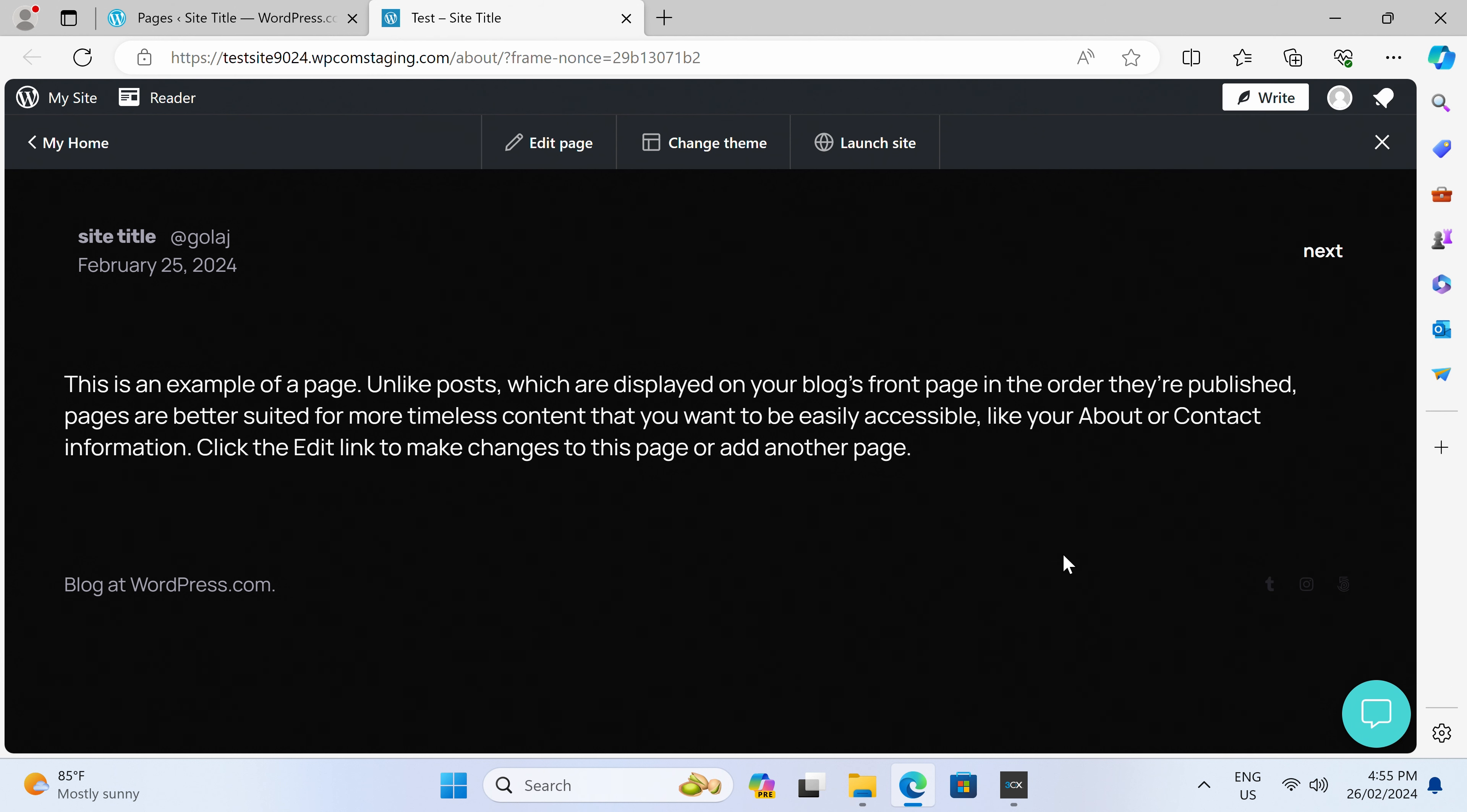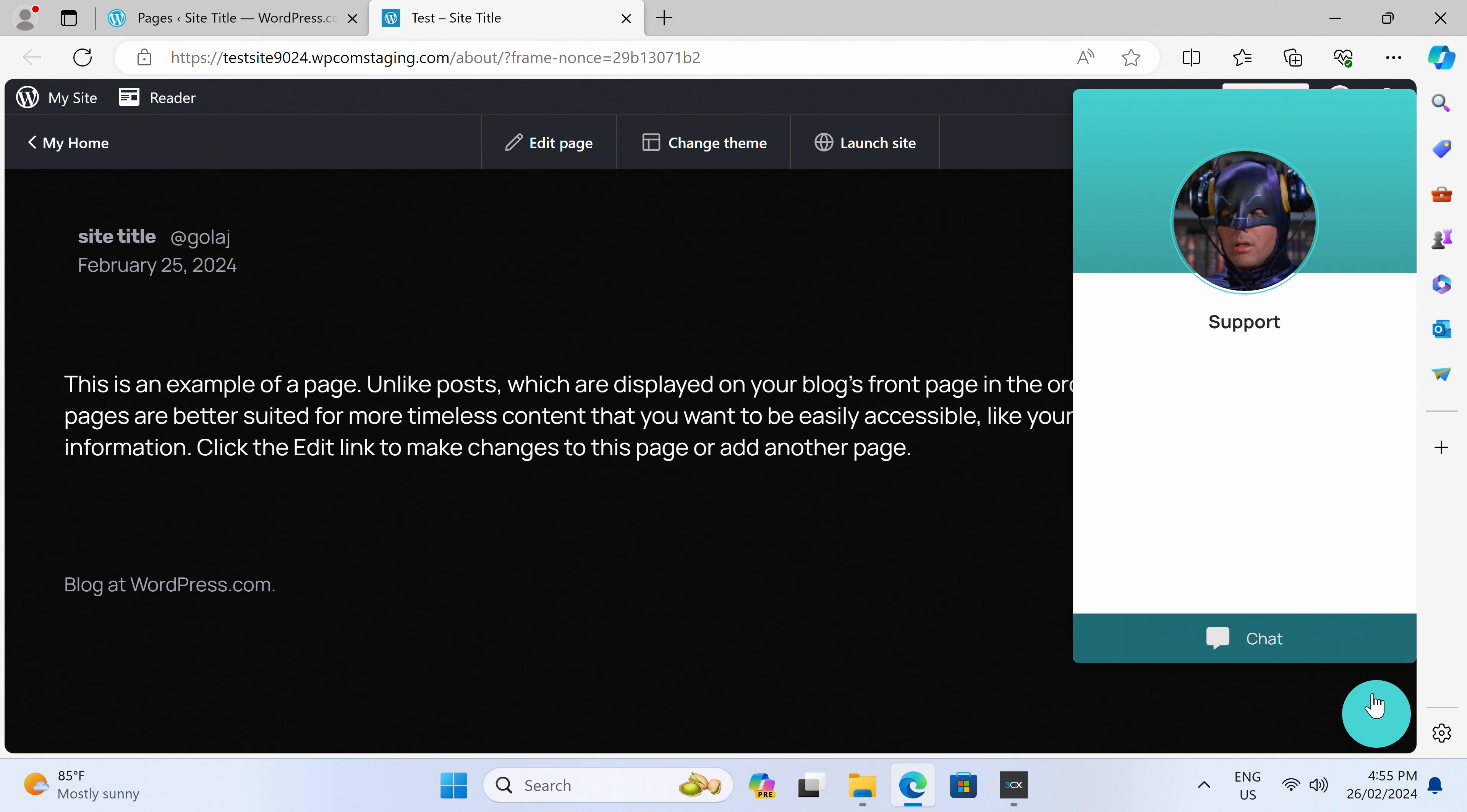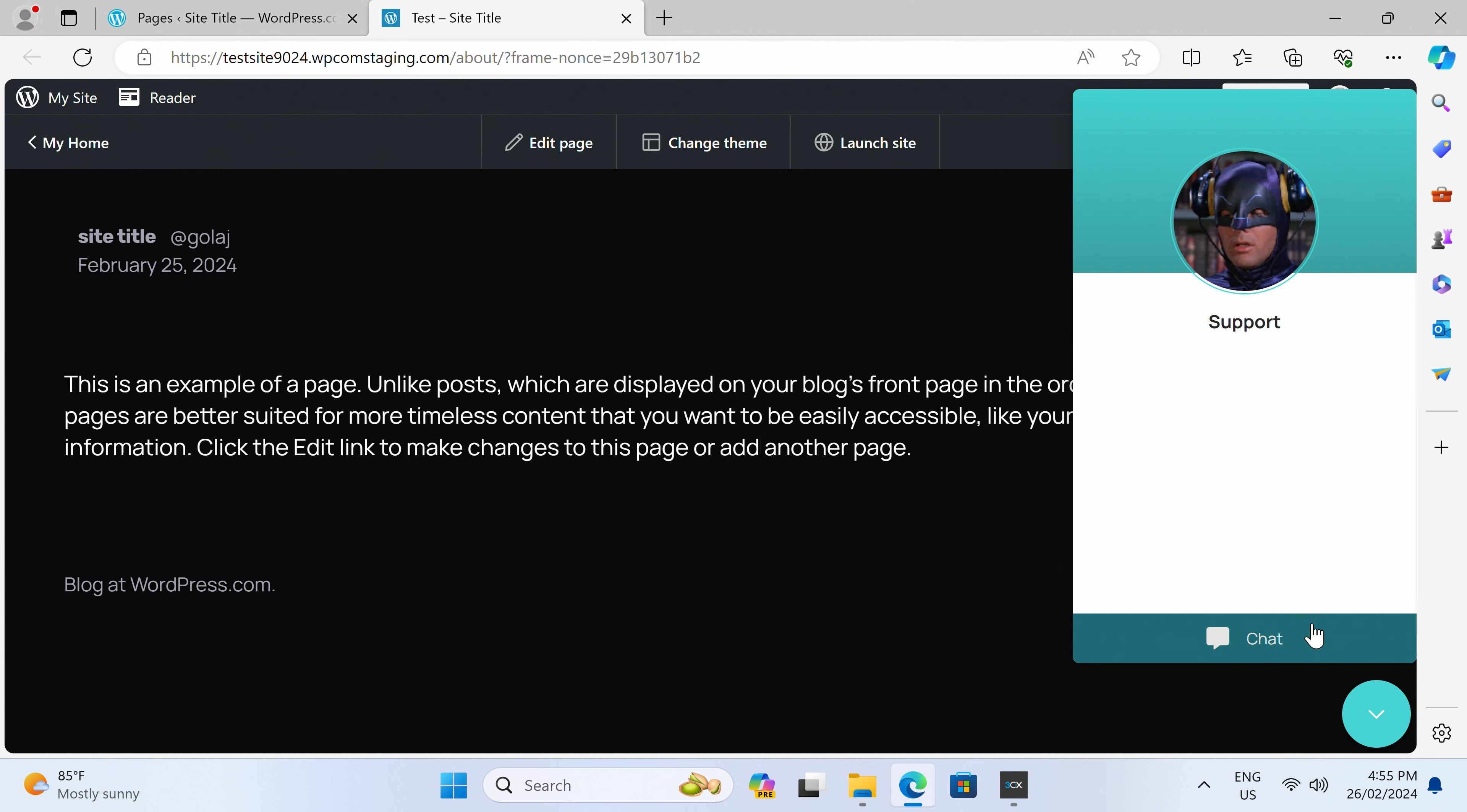One thing to be aware of is that someone opening the chat by accident won't notify you. They actually have to send a message for it to pop up, and I think that's the way it should be.